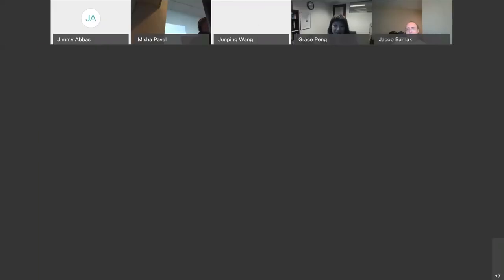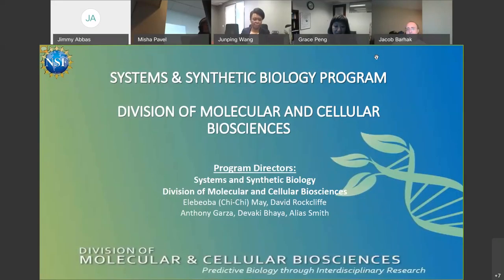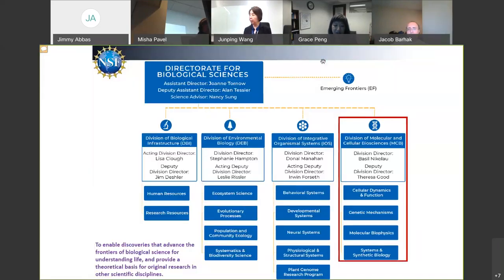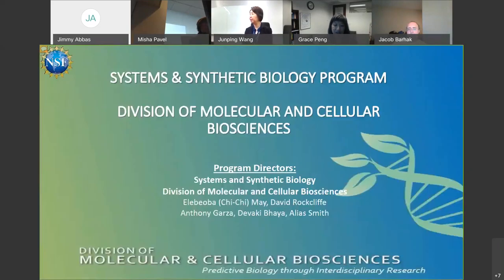Hi everyone, and welcome to the IMAG pre-meeting webinar for the Integrating Machine Learning with Multiscale Modeling webinar series. I will introduce our presenter, Dr. Chi Chi Mei at the NSF.